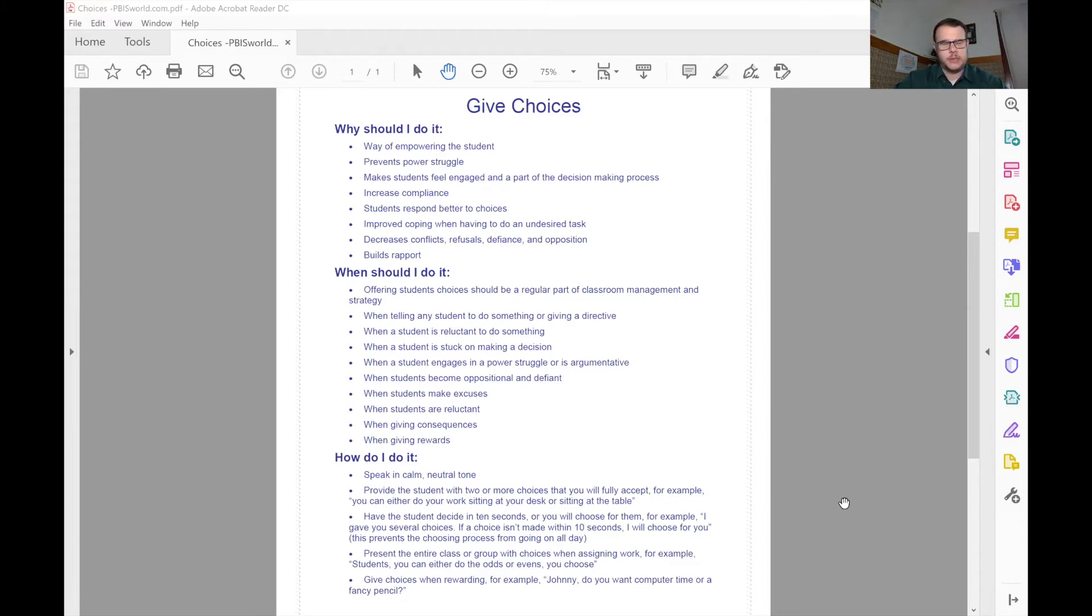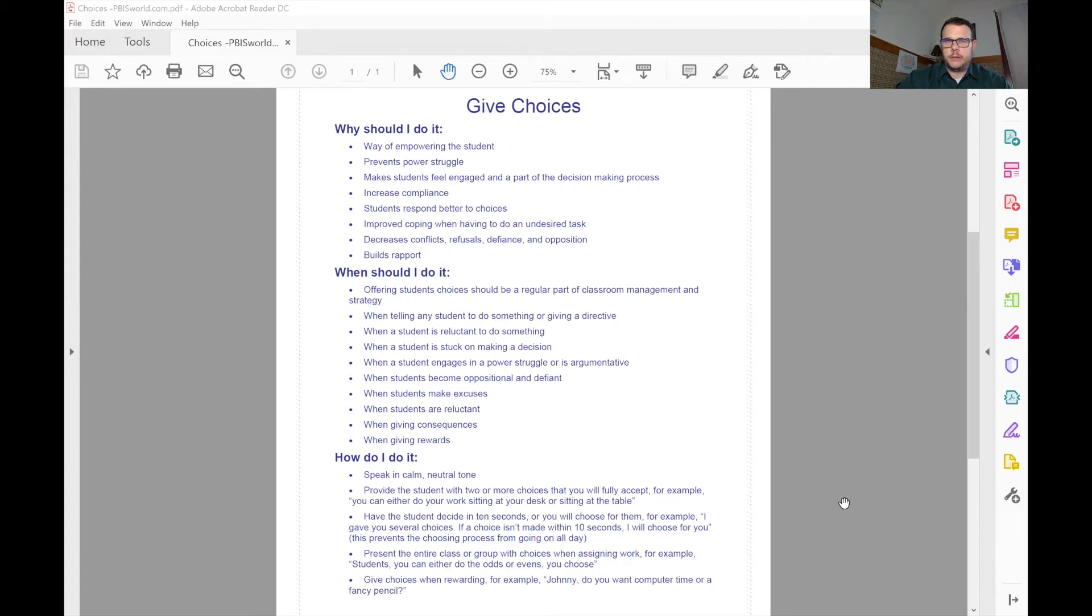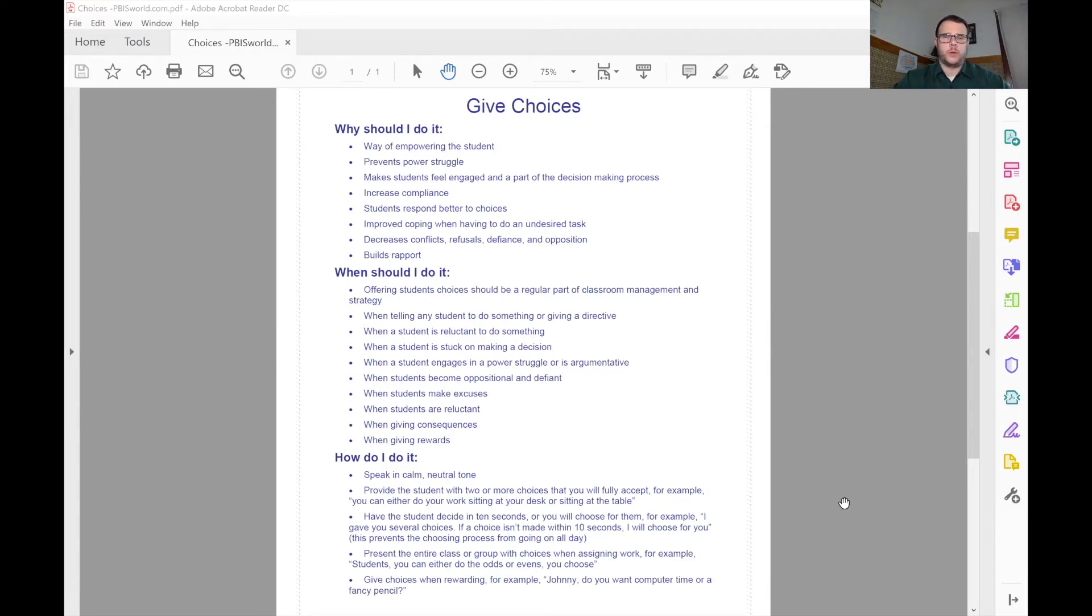So we really need to set those expectations out there for them clearly and help guide them in making decisions. Children are going to develop differently. Not all children develop on the same scale, so you need to know where your kiddo is at when you're working with them about making choices.